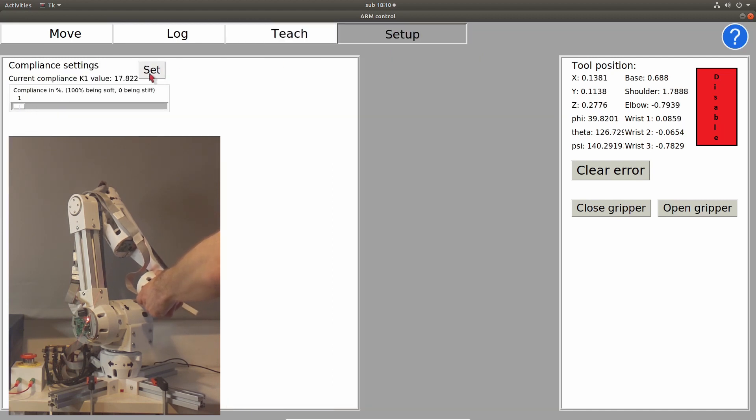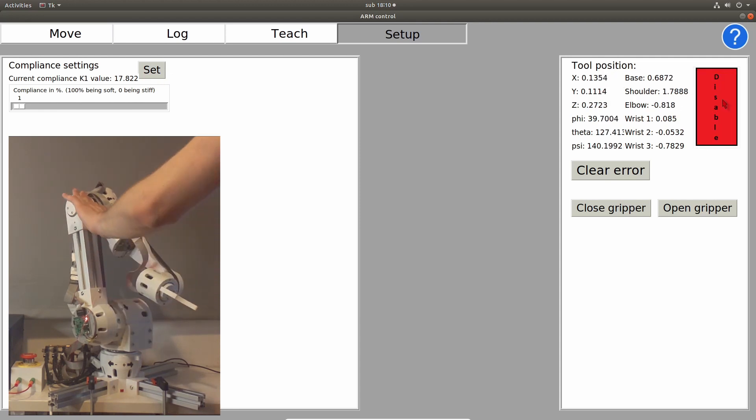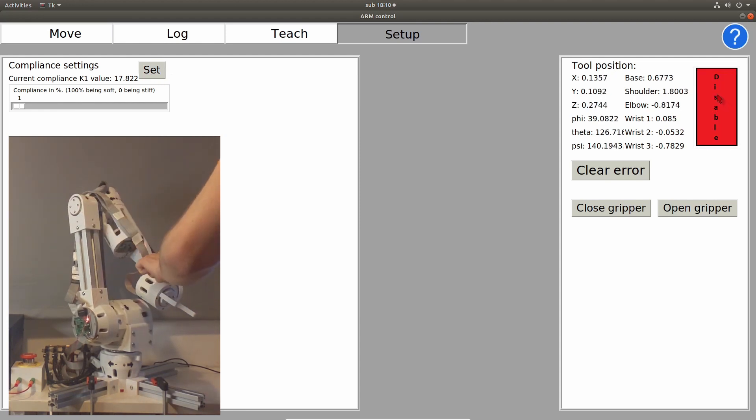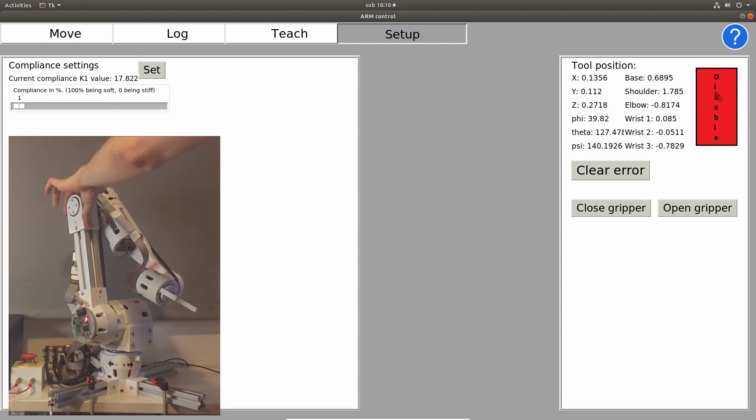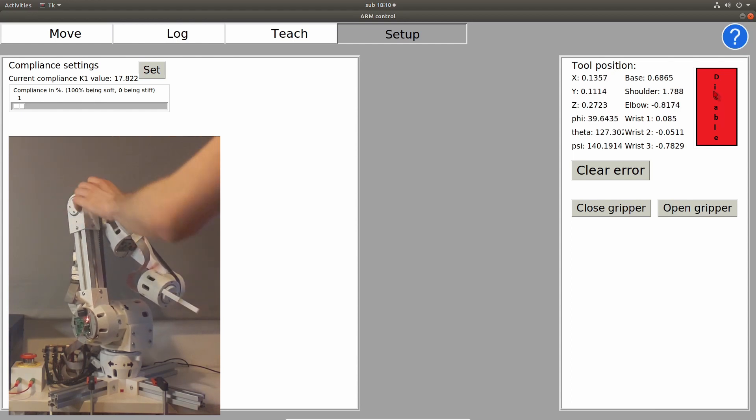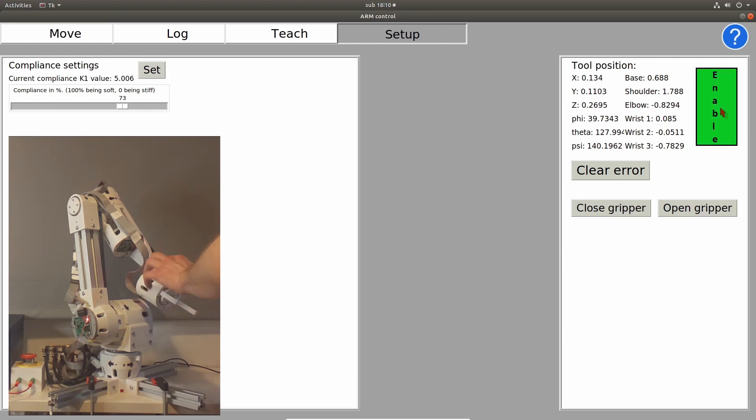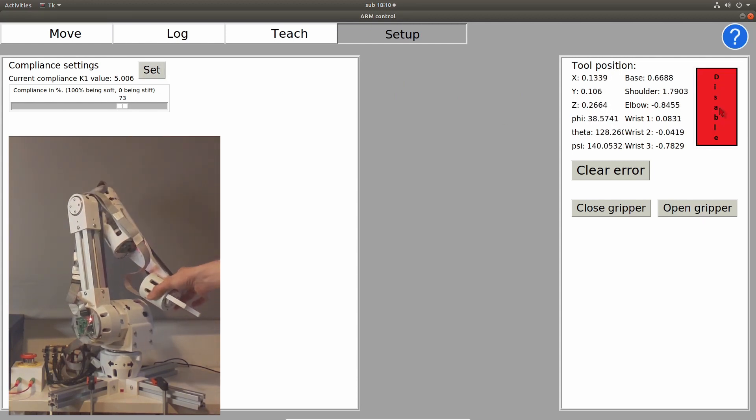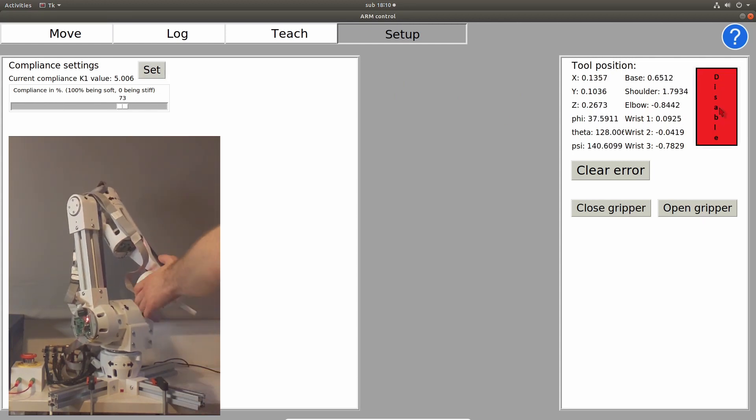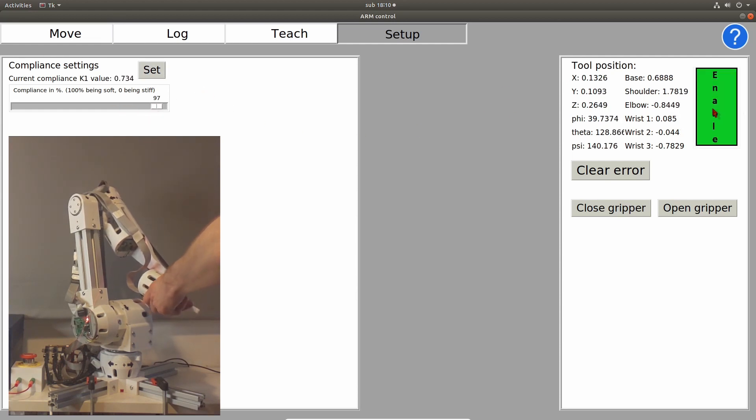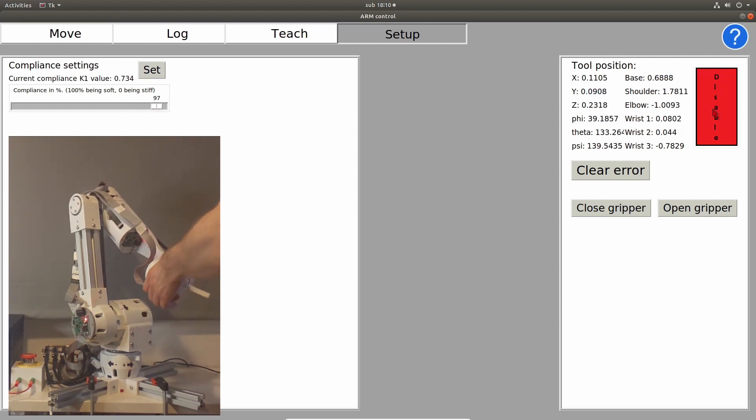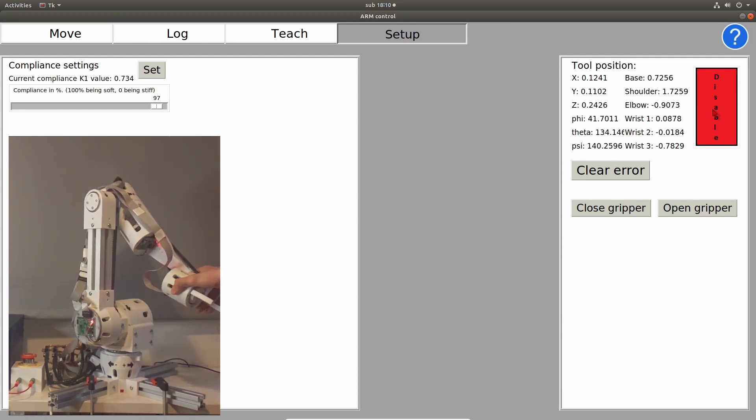Now, you can see, I can change the compliance of this robotic arm. At the moment it is stiff, and now by sliding the slider to the right side, it is more compliant, and by sliding it more, it will be even more compliant, as you can see.